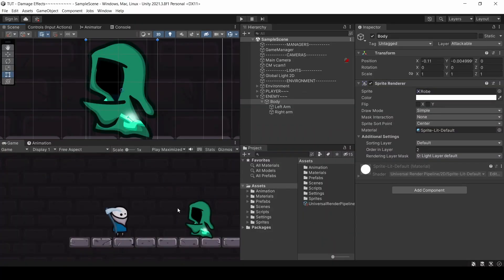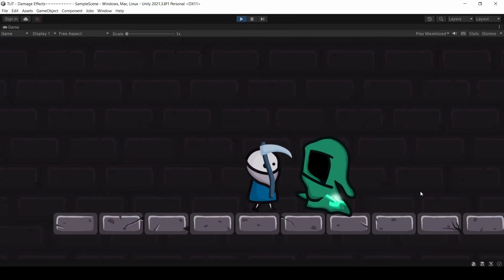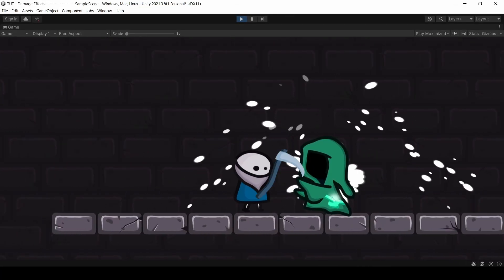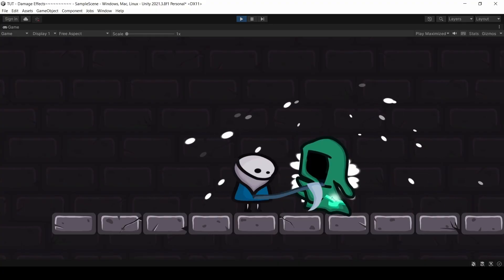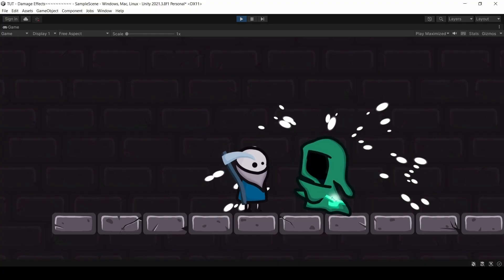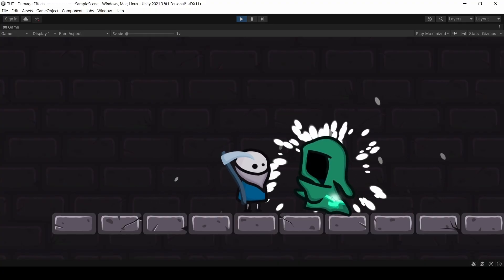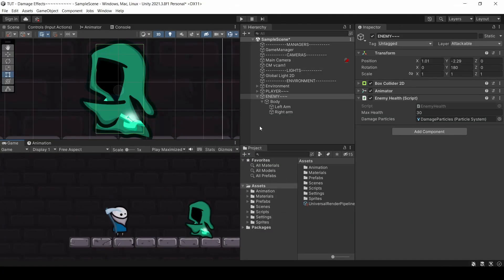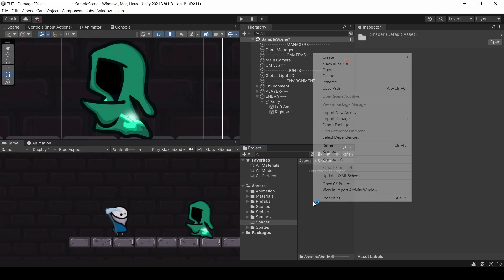Let's get started. So here's our opening scene. We have a player and we have an enemy, and we have the ability to damage our enemy. We are going to add a damage flash effect to this enemy so that it's a lot more obvious when he's taking damage. So let's get started straight away by creating a shader.